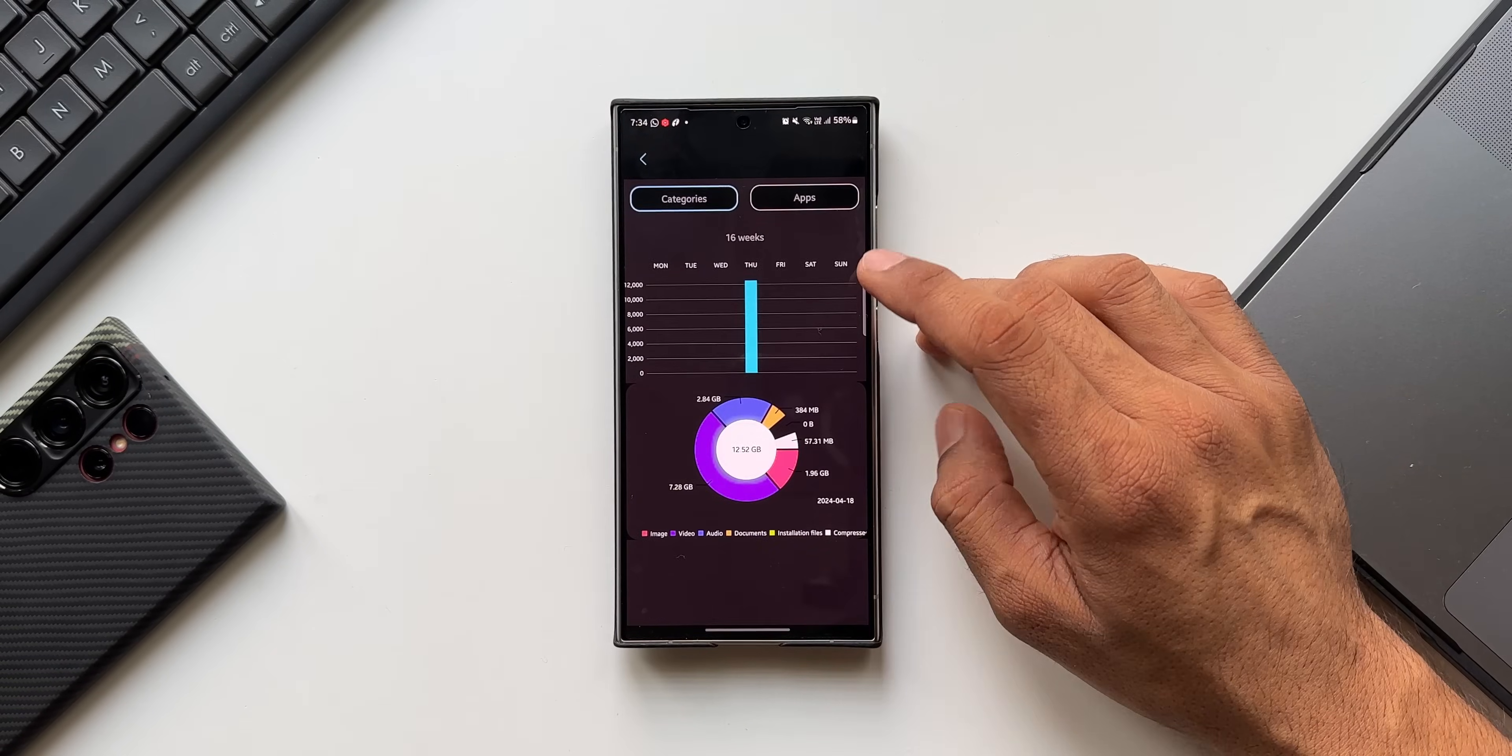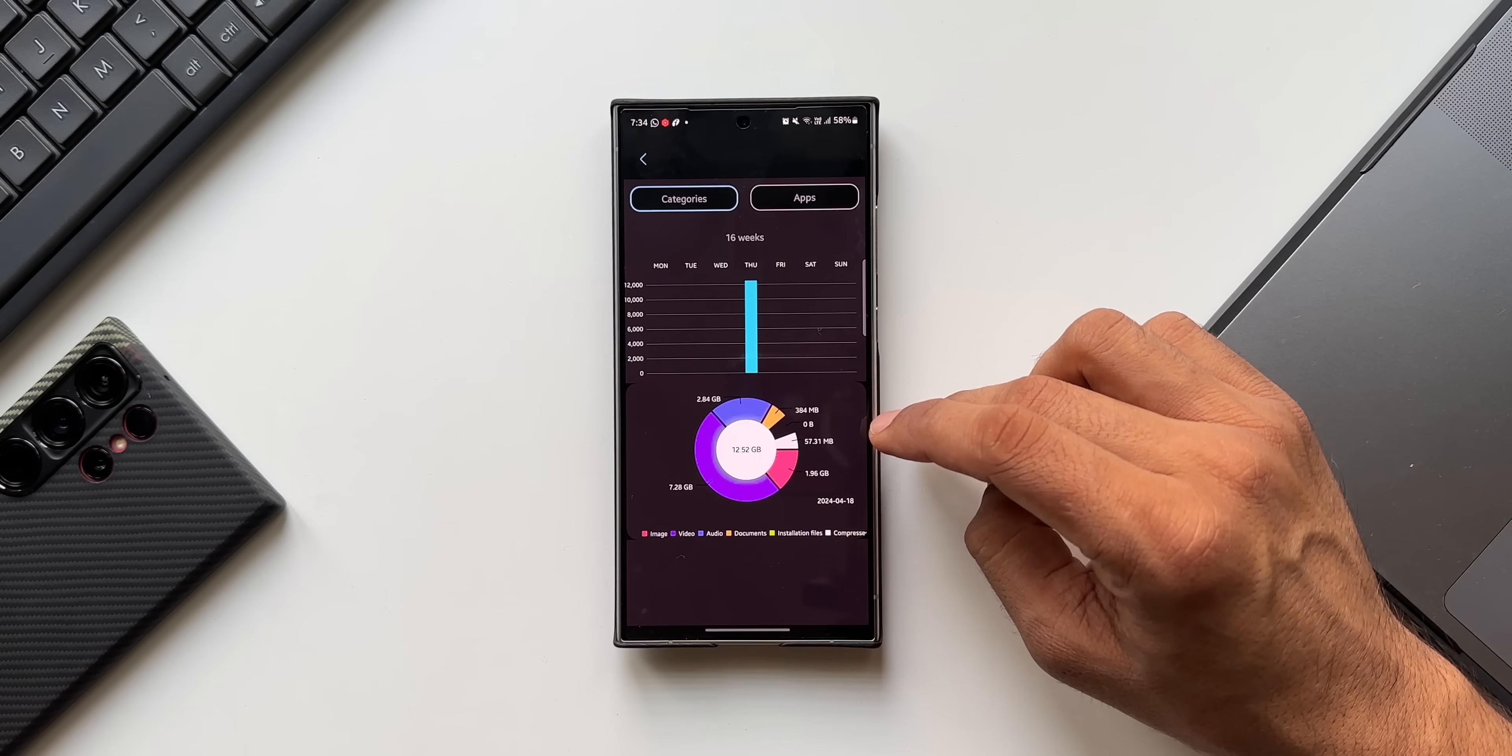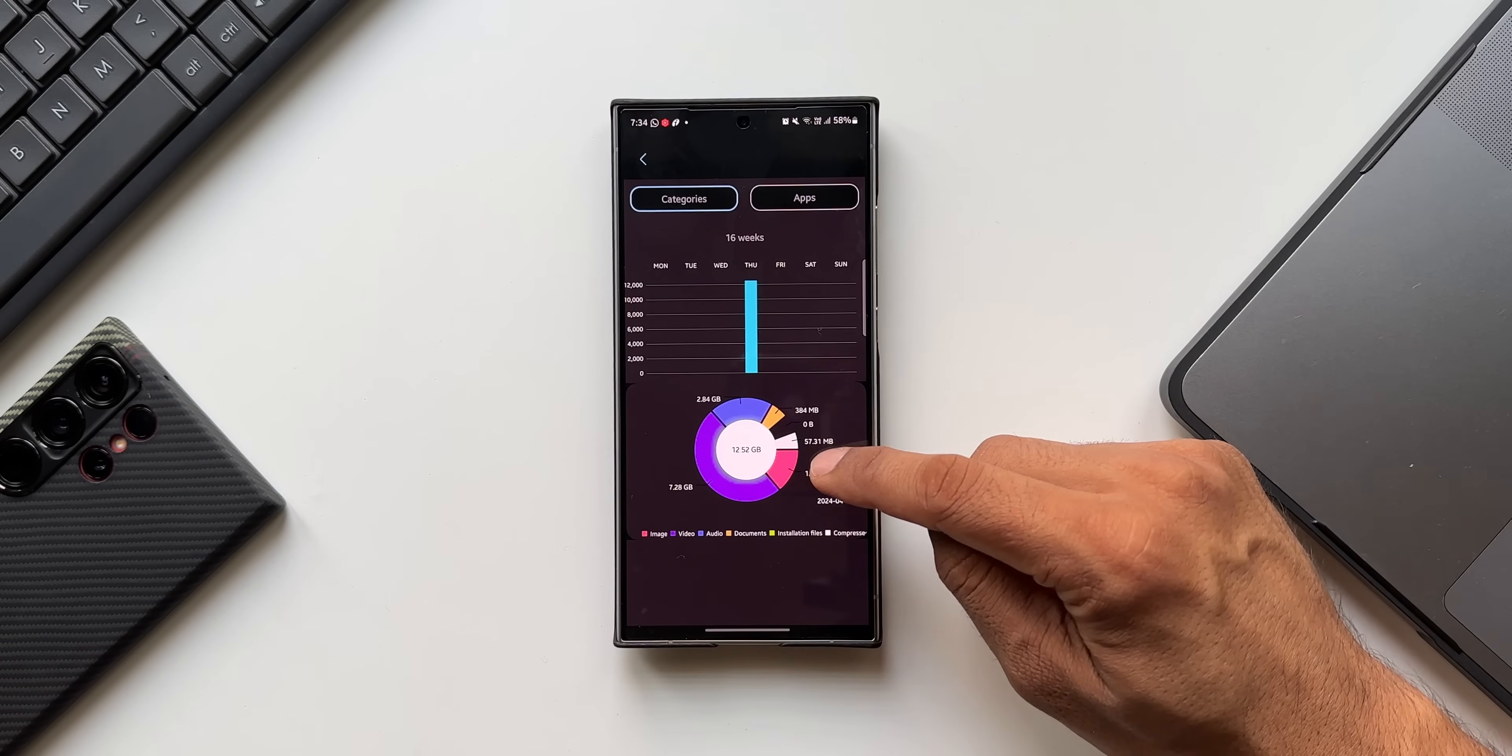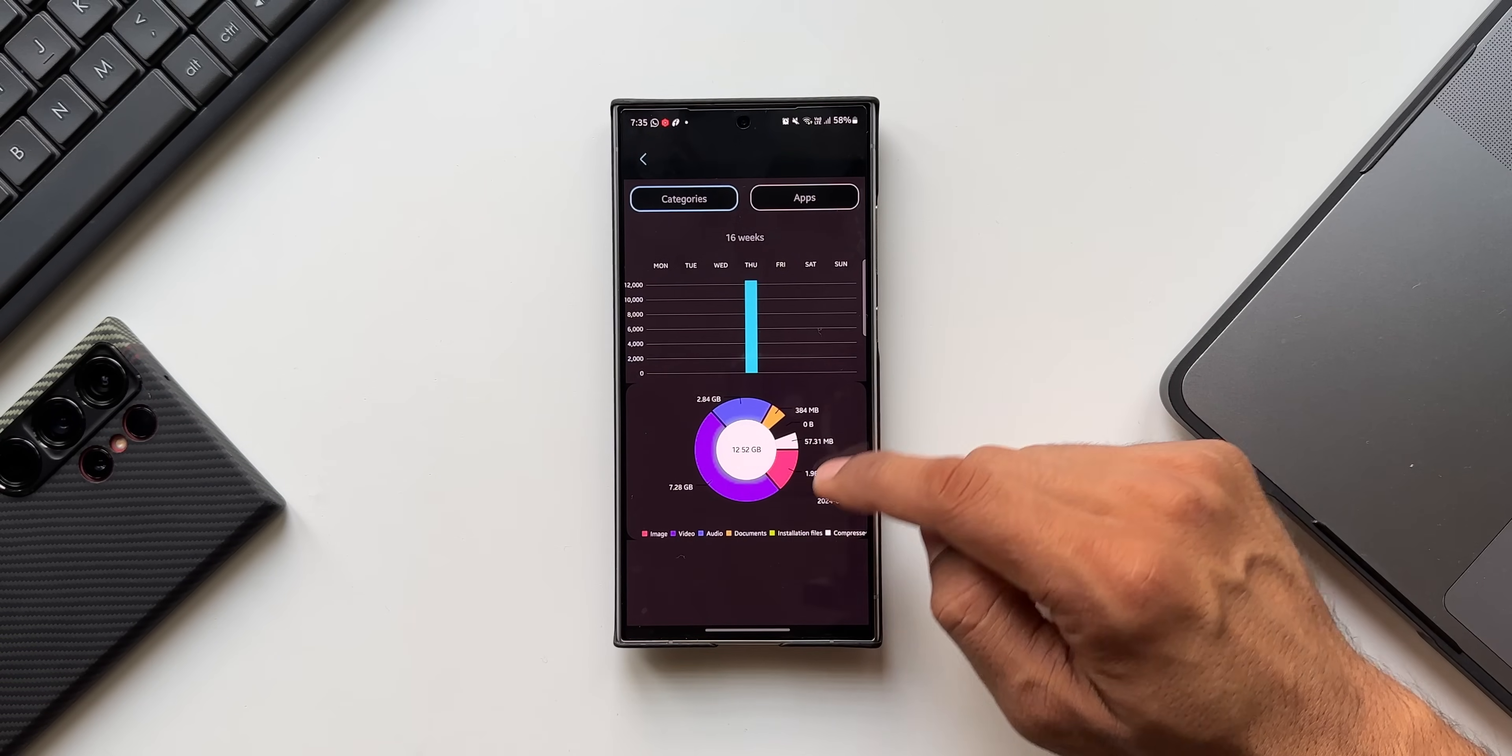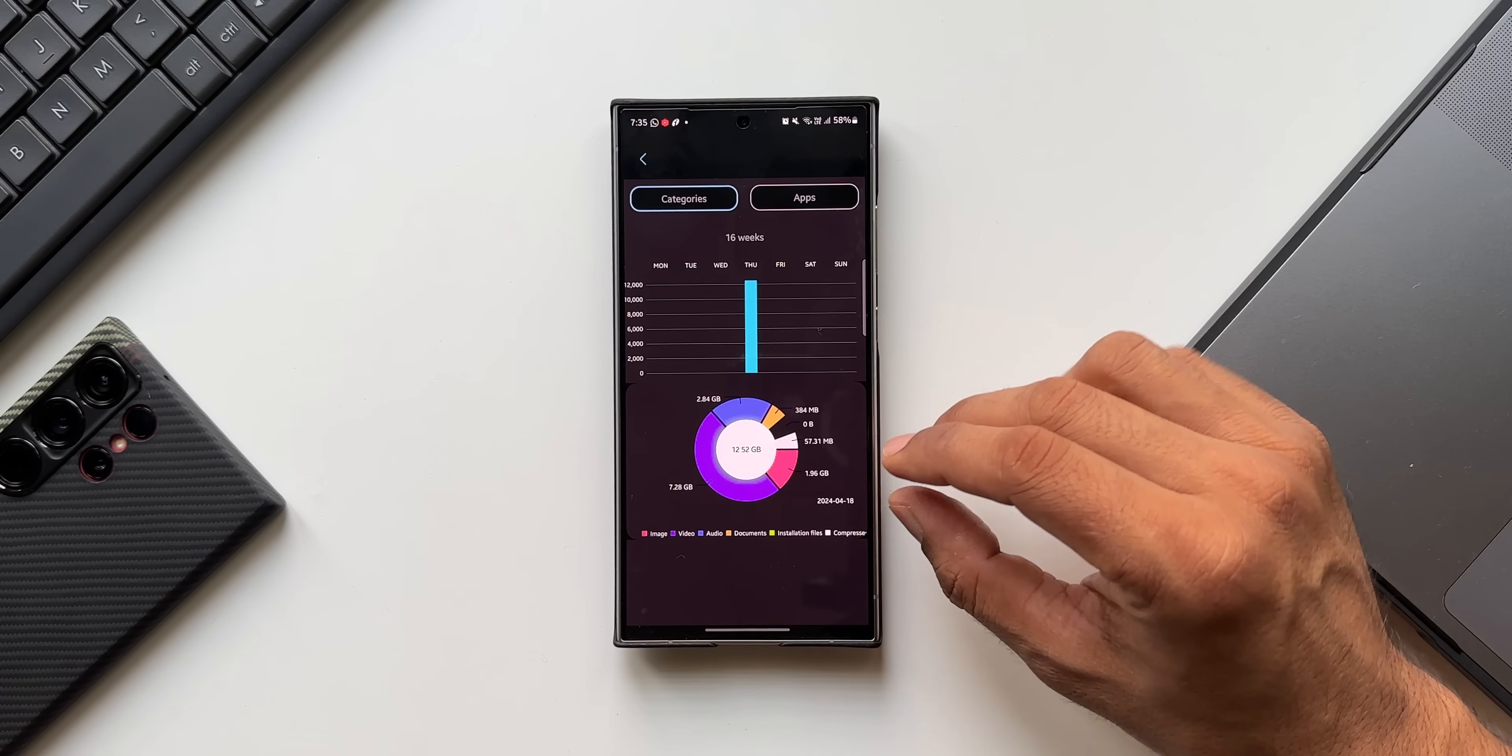Once you're given the permission, you can just tap on Data History to see the graphical representation here which shows which applications are occupying the maximum space. You see we have got Images which is in red, which is 1.96 GB, Videos 7.28 GB, Audio 2.84 GB, and rest of the files are depicted here.